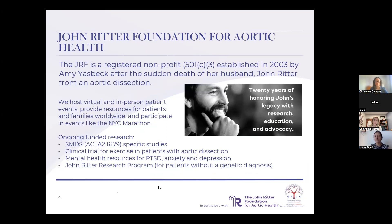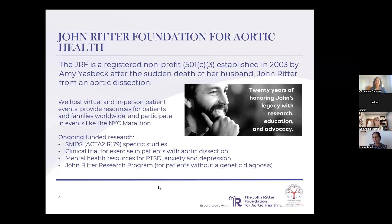The John Ritter Foundation is a non-profit based in the United States that strives to support patients and families with thoracic aortic aneurysm and dissection. They fund aortic disease research, promote patient education, and have a patient support program. They invite everyone — whether in the US, Canada, or anywhere — to visit their website, subscribe to their newsletter, and follow them on social media to access their resources.